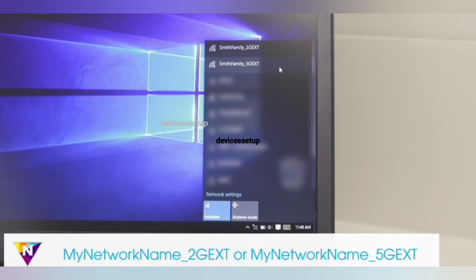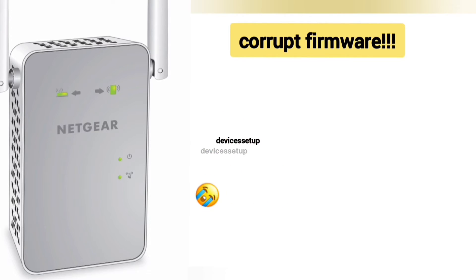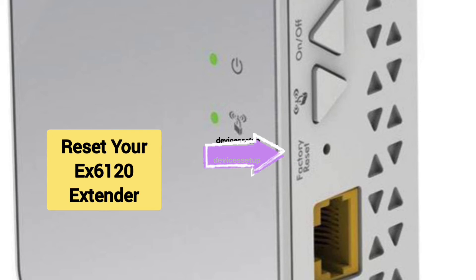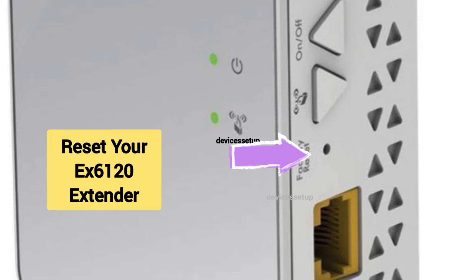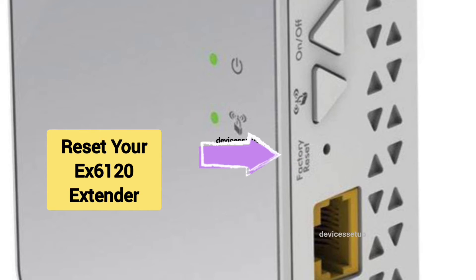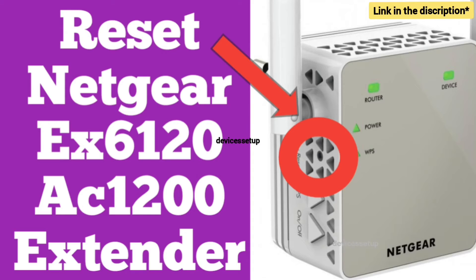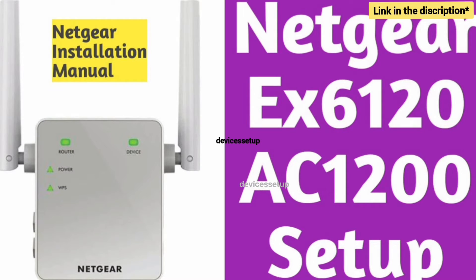Just in case the firmware is corrupt and your extender is not working after the firmware update, then we recommend you to reset your EX6120 extender and then try the setup again. We have already made videos on how to reset EX6120 and how to set it up. The link is provided in the description.